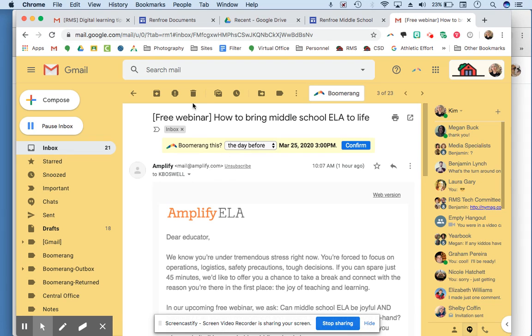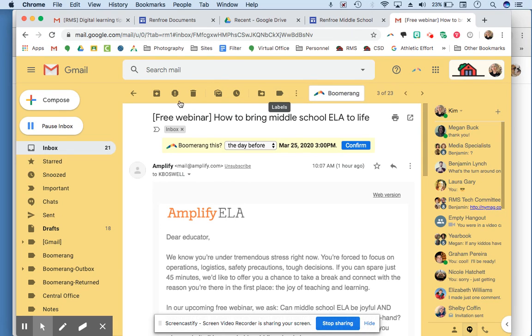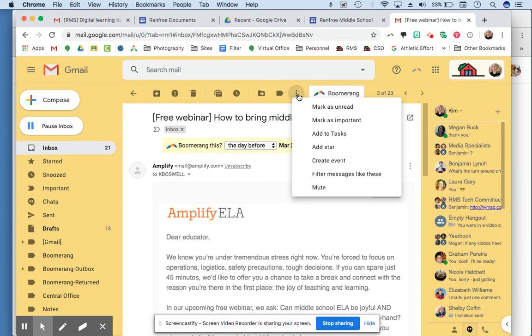You can also go up here and mark it as spam. I know some students reported receiving emails from Belk, the department store, which is odd. You can also move it to the trash, or you could report it as phishing.